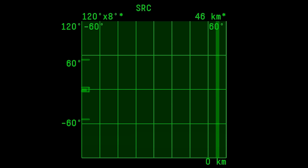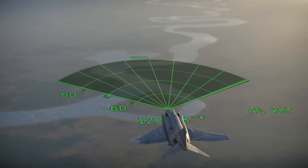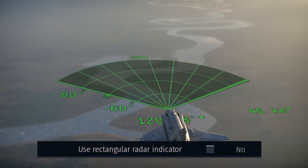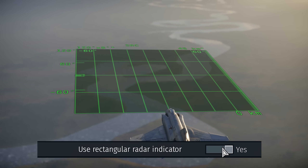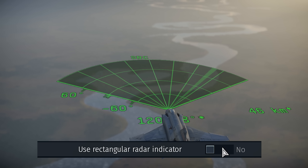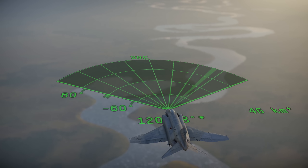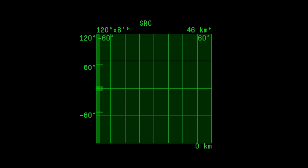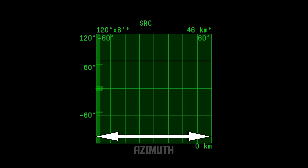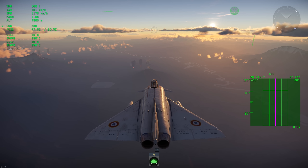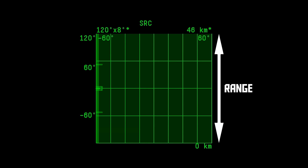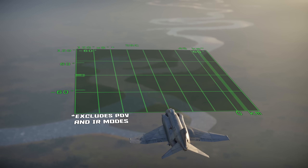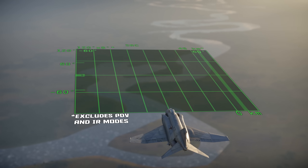This is your radar display. It can either be conical or rectangular depending on how you set the use rectangular radar indicator option. They both show the same info, but the conical display is pinched together at the bottom and it's also smaller, so I don't use it. The x-axis on a radar display is always azimuth, or left and right relative to your nose, with the centerline of the radar matching the centerline of your plane. The y-axis is range, unless you're in PDV or IR mode which I'll get to later. Because of that, you can think of your radar display as a top-down view with your plane at the bottom.